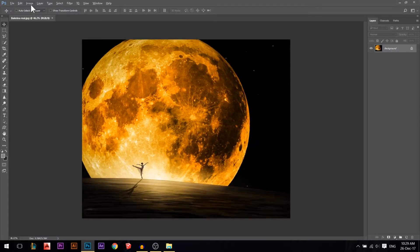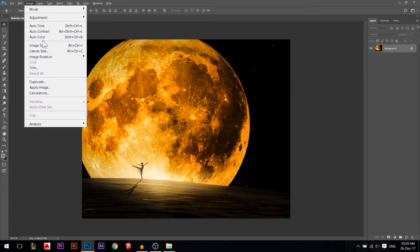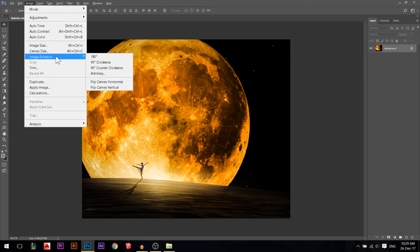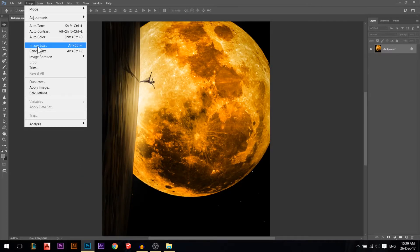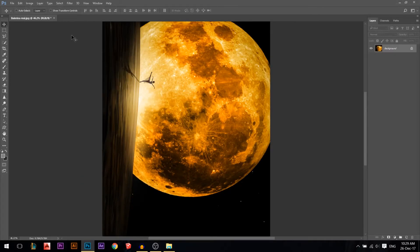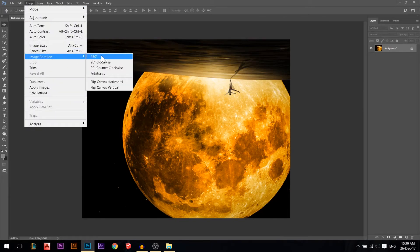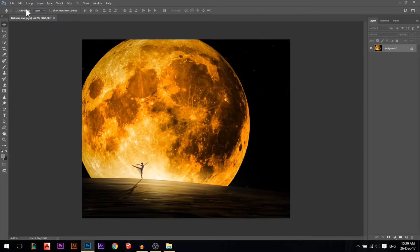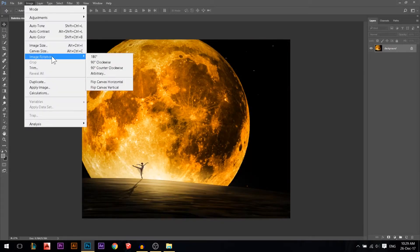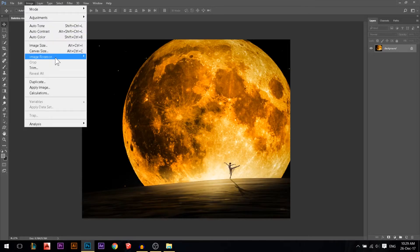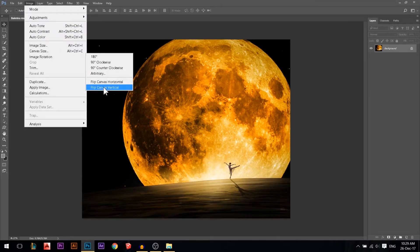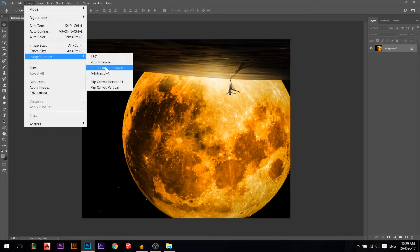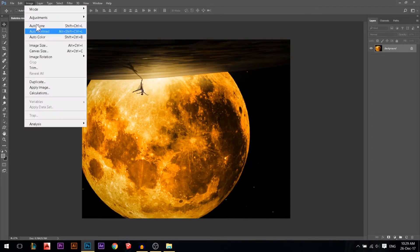I'll press Ctrl+Z to go back. Now we're done with Image Size and Canvas Size. We also have something called Image Rotation — this is very simple. You can rotate clockwise, 180 degrees, flip vertical, and flip horizontal and vertical.